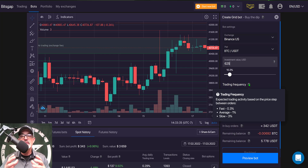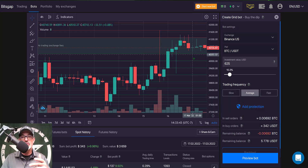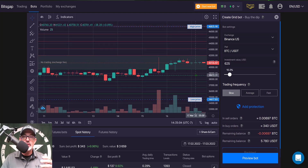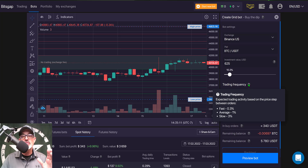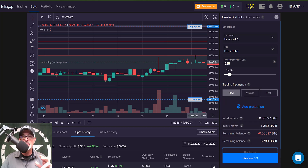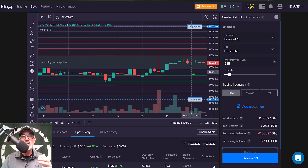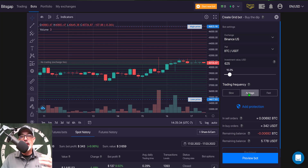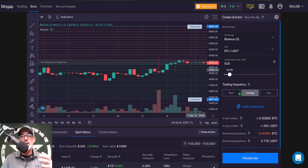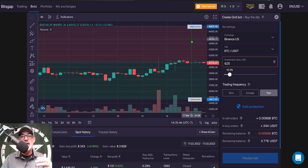Now I need to select the trading frequency, which determines how active the bot will be — essentially setting the grid spacing, the space between the lines on screen. You can select Slow, Average, or Fast. Fast grid spacing is 0.3%, Average is 1%, and Slow is 3% spacing between each grid. So on Slow, the price must move 3% before hitting a grid line to buy or sell. On Average it tightens to 1%, and on Fast it's 0.3% between each grid.